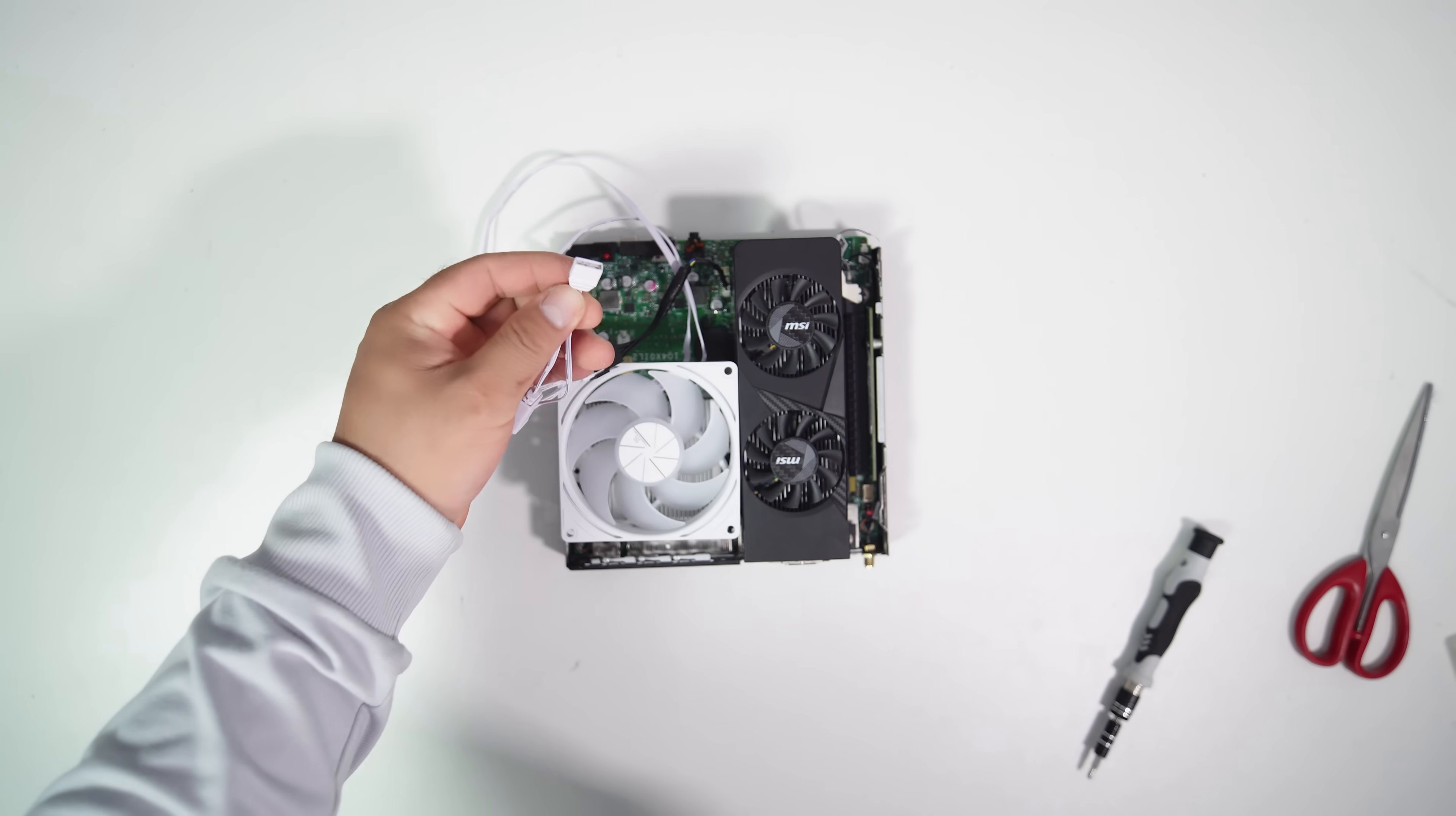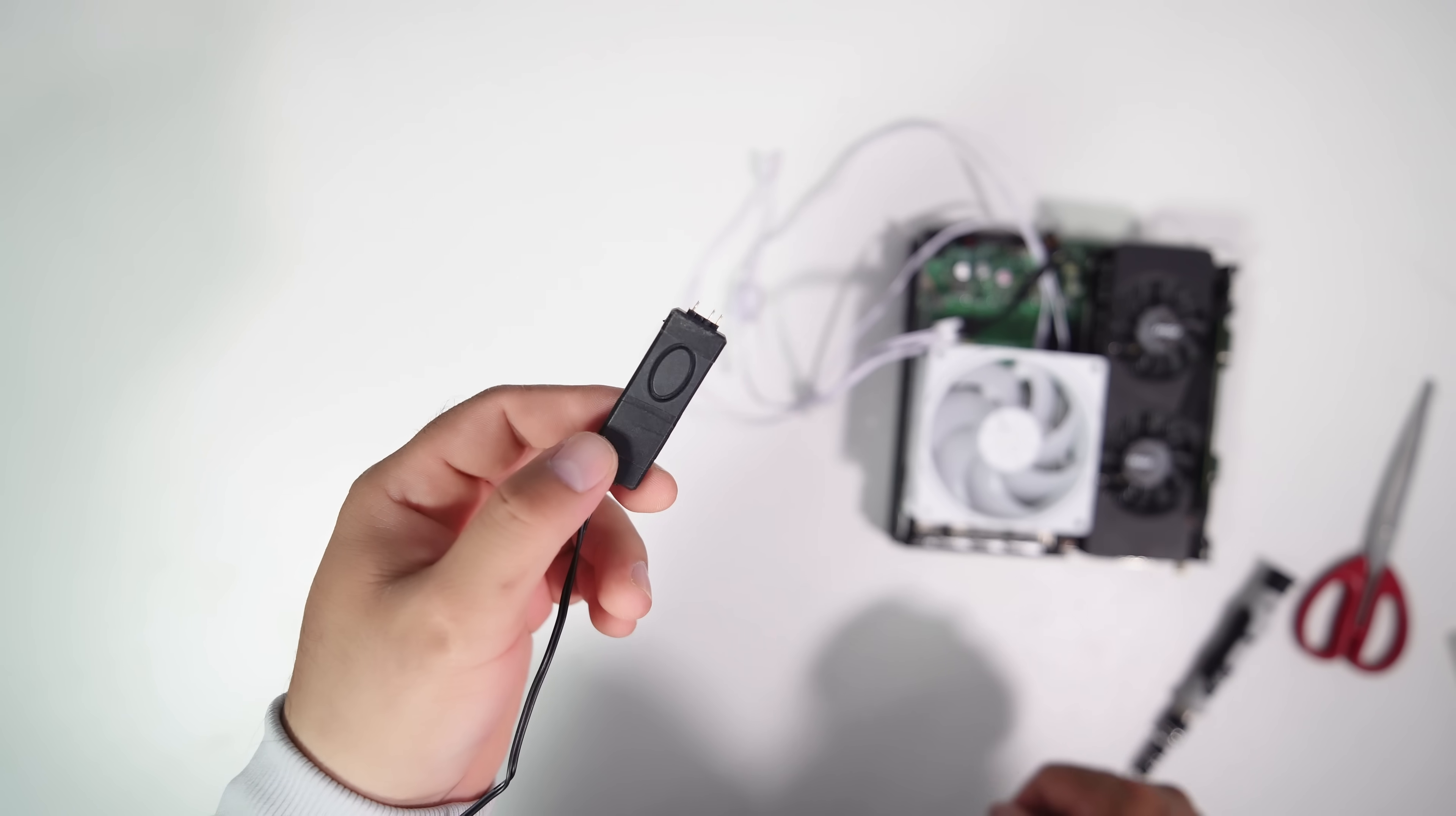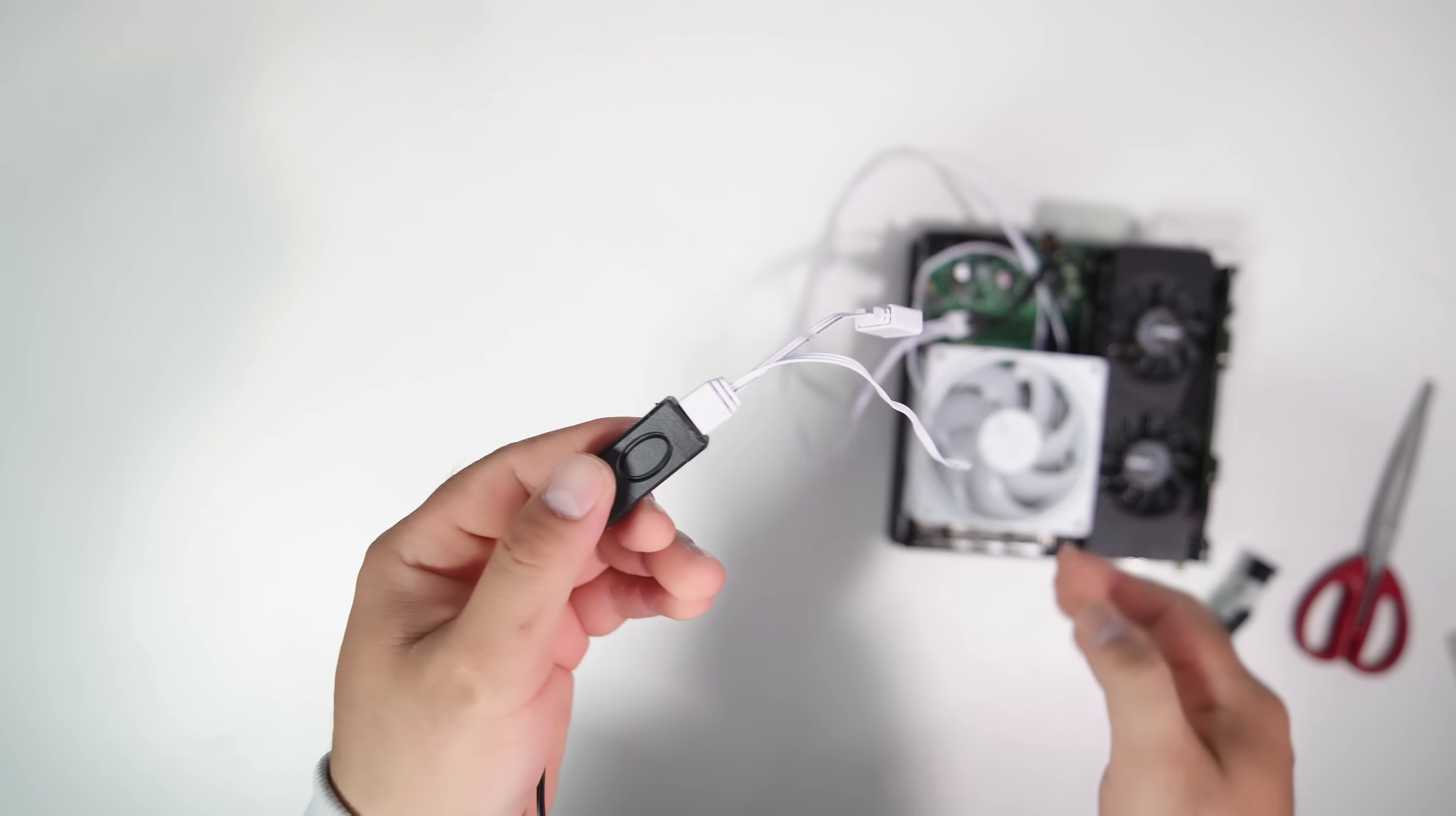Now, let's deal with the second challenge, the ARGB controller header. Let's find a way to solve it. Just like in my previous video, I'll use this 5-volt ARGB controller to light up the fan. But where can I find the 5-volt power source for this adapter?